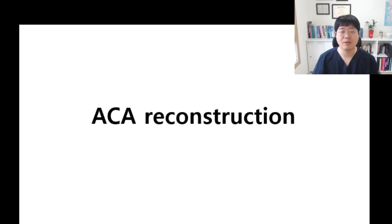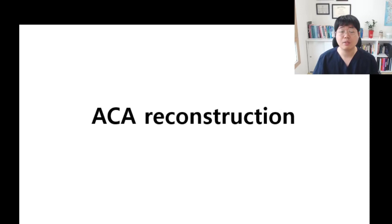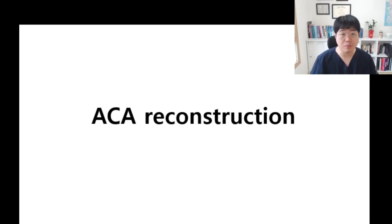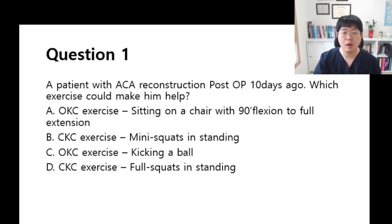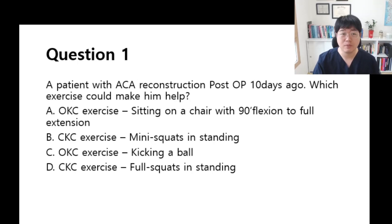Hello everyone, I'm Dr. Lim. In order to crush MPTE, topics from ACA reconstruction management are important. Here's one of my questions. I will give you 50 seconds to answer this question.